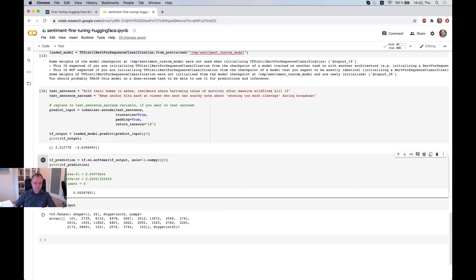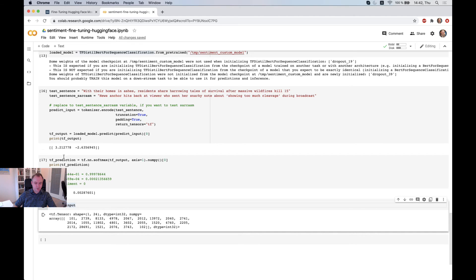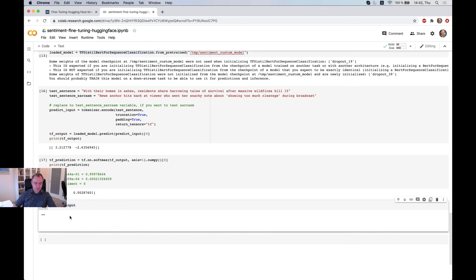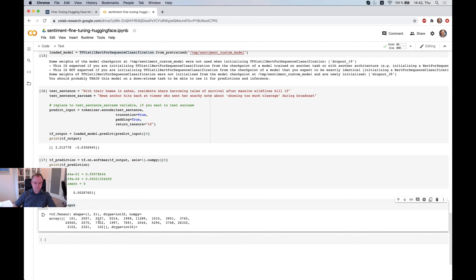And by the way, if you want to check the input sentence which was originally tokenized by tokenizer, so this is the output. You get array of numbers. So that's all.